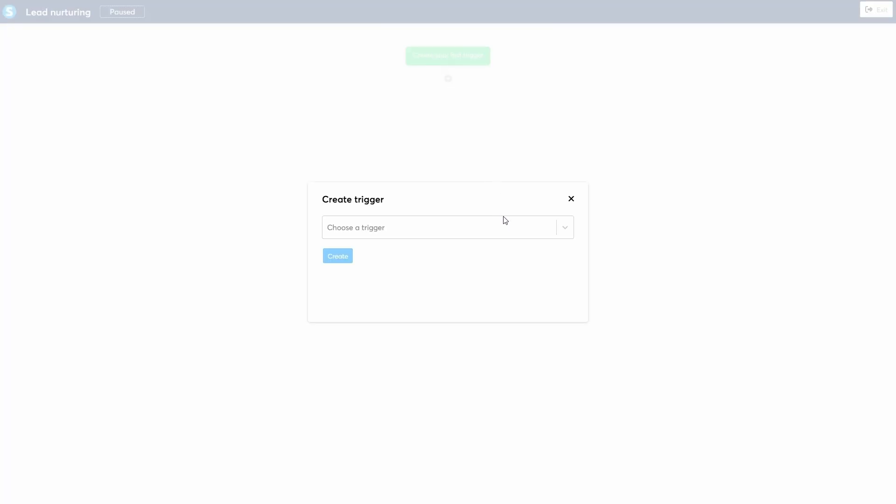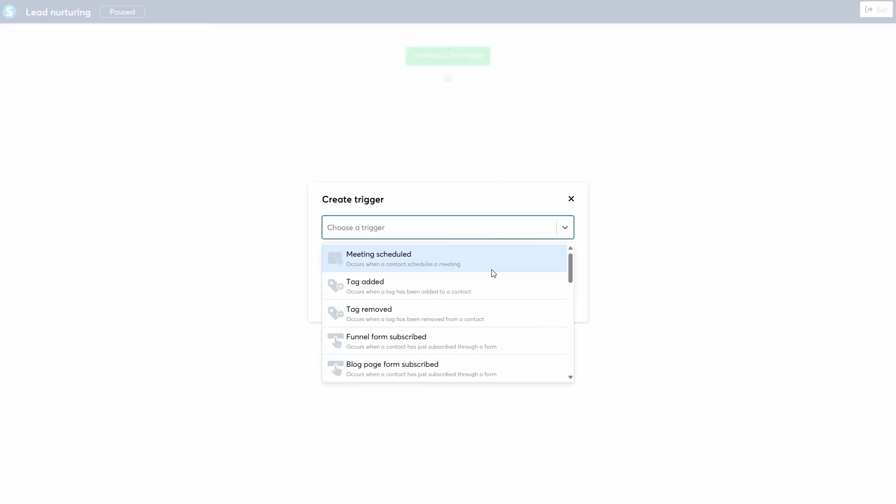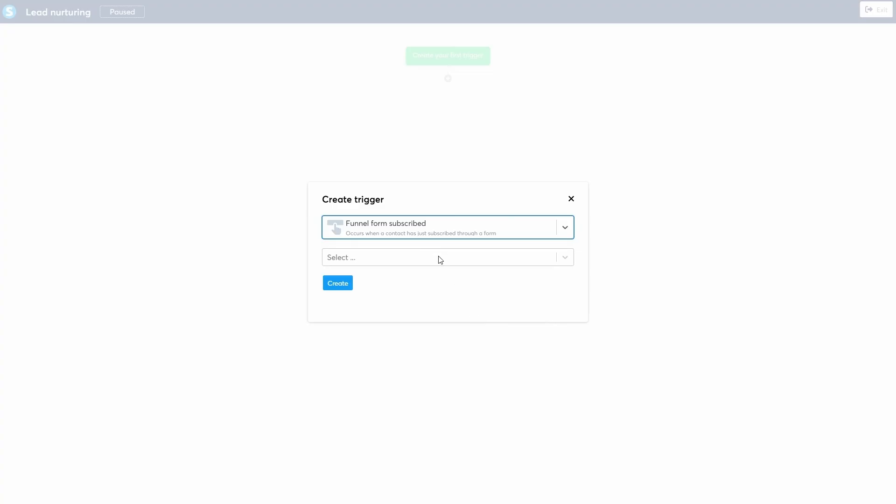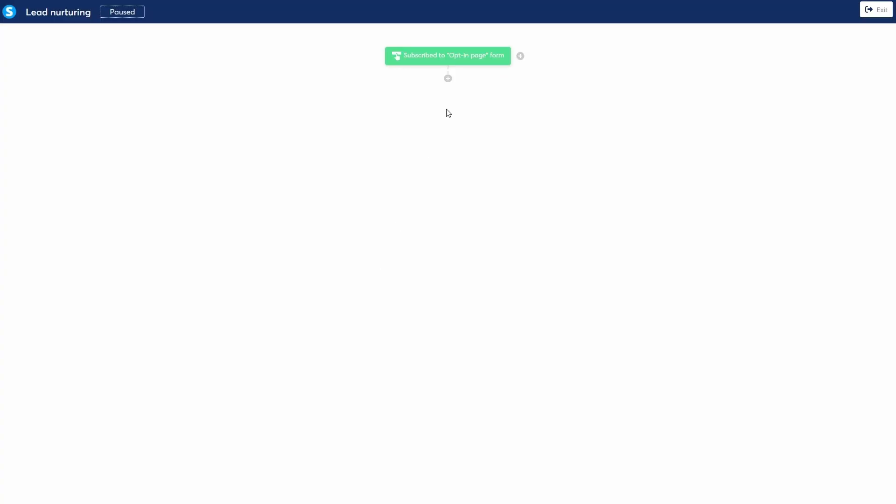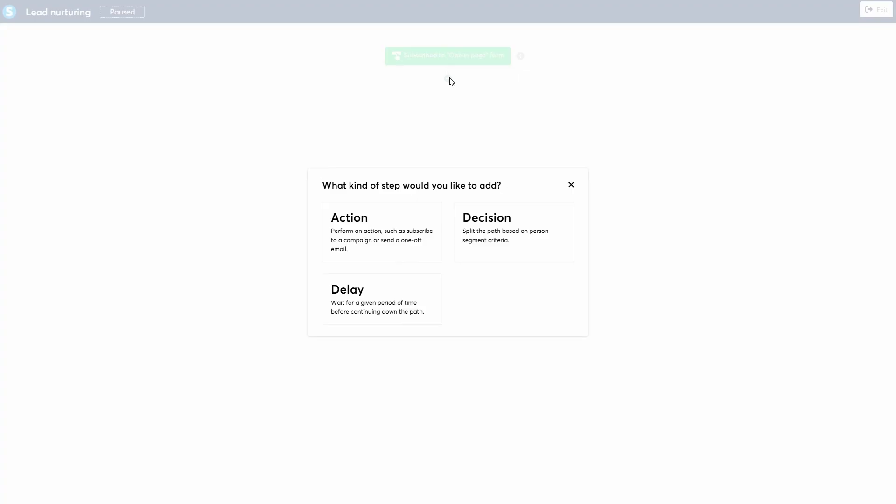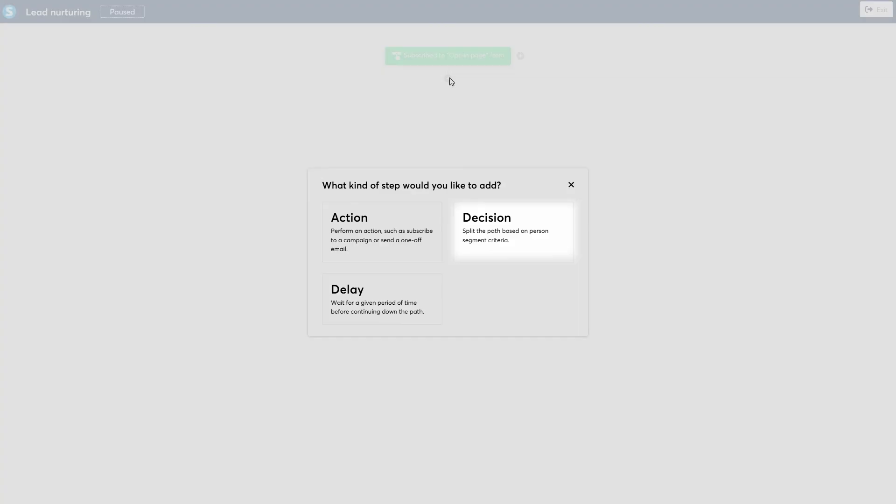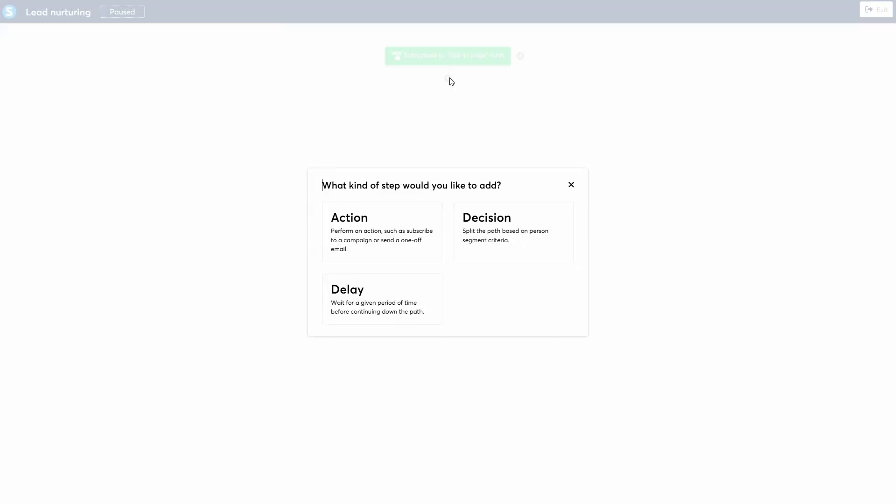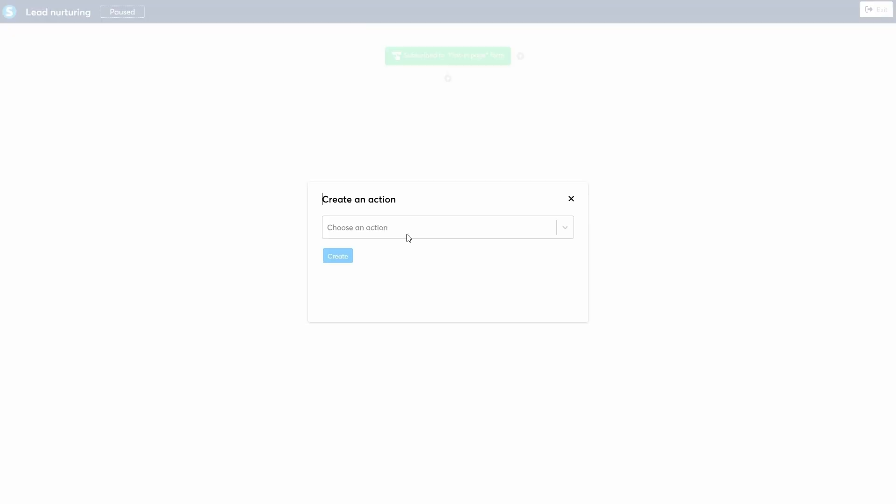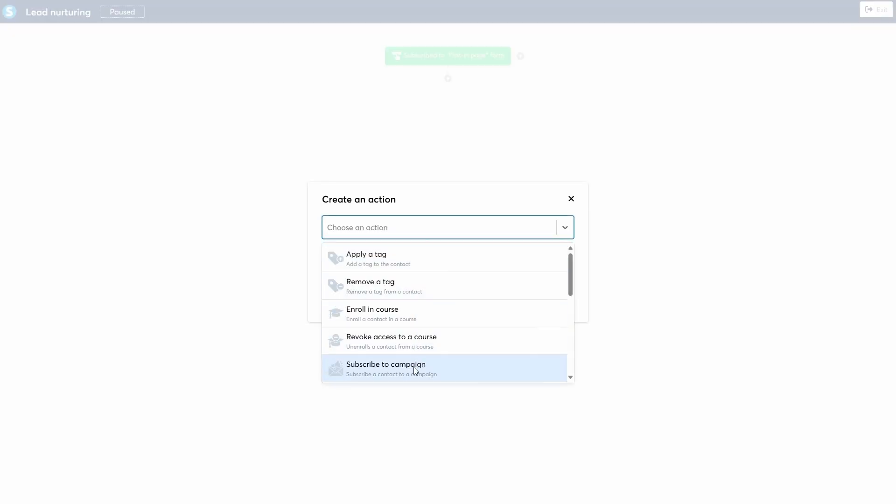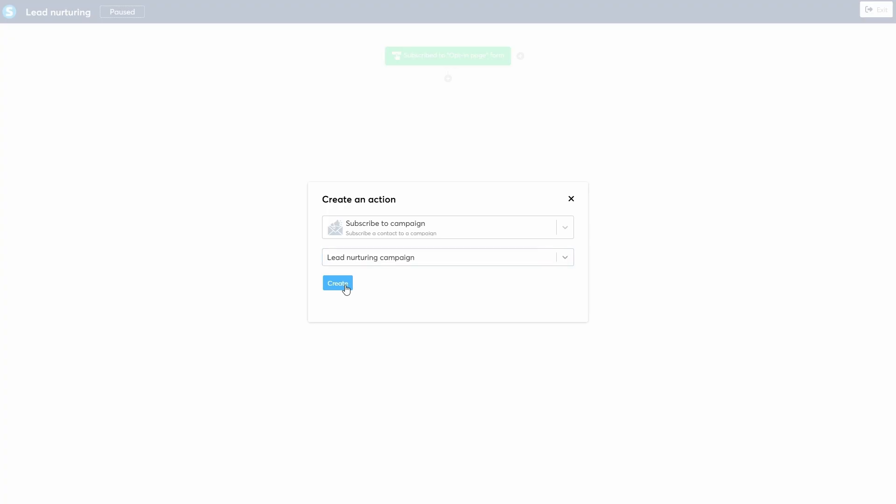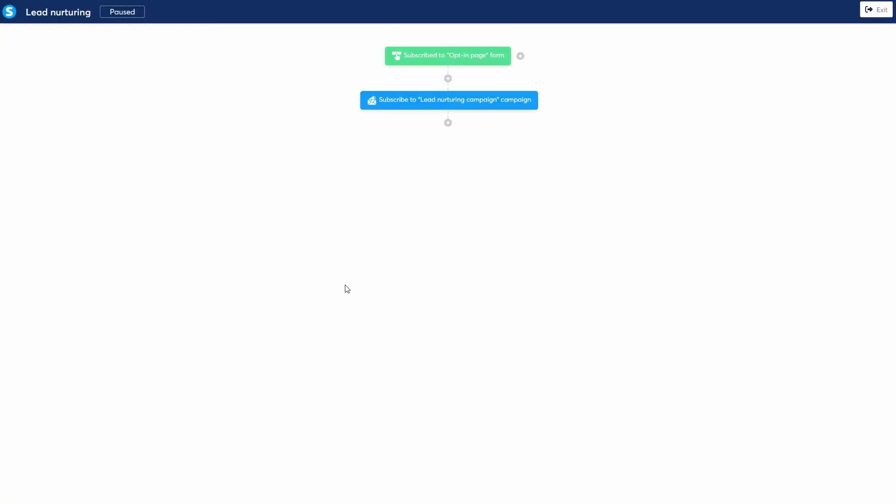Let's choose funnel form subscribed and select the opt-in page from our previous funnel where we offer a lead magnet. Now, click the plus sign below the trigger to add your first step. You have three options: action, decision, or delay. Let's start with an action. I want to immediately subscribe them to my lead nurturing email campaign. I'll choose subscribe to campaign and select the correct one.